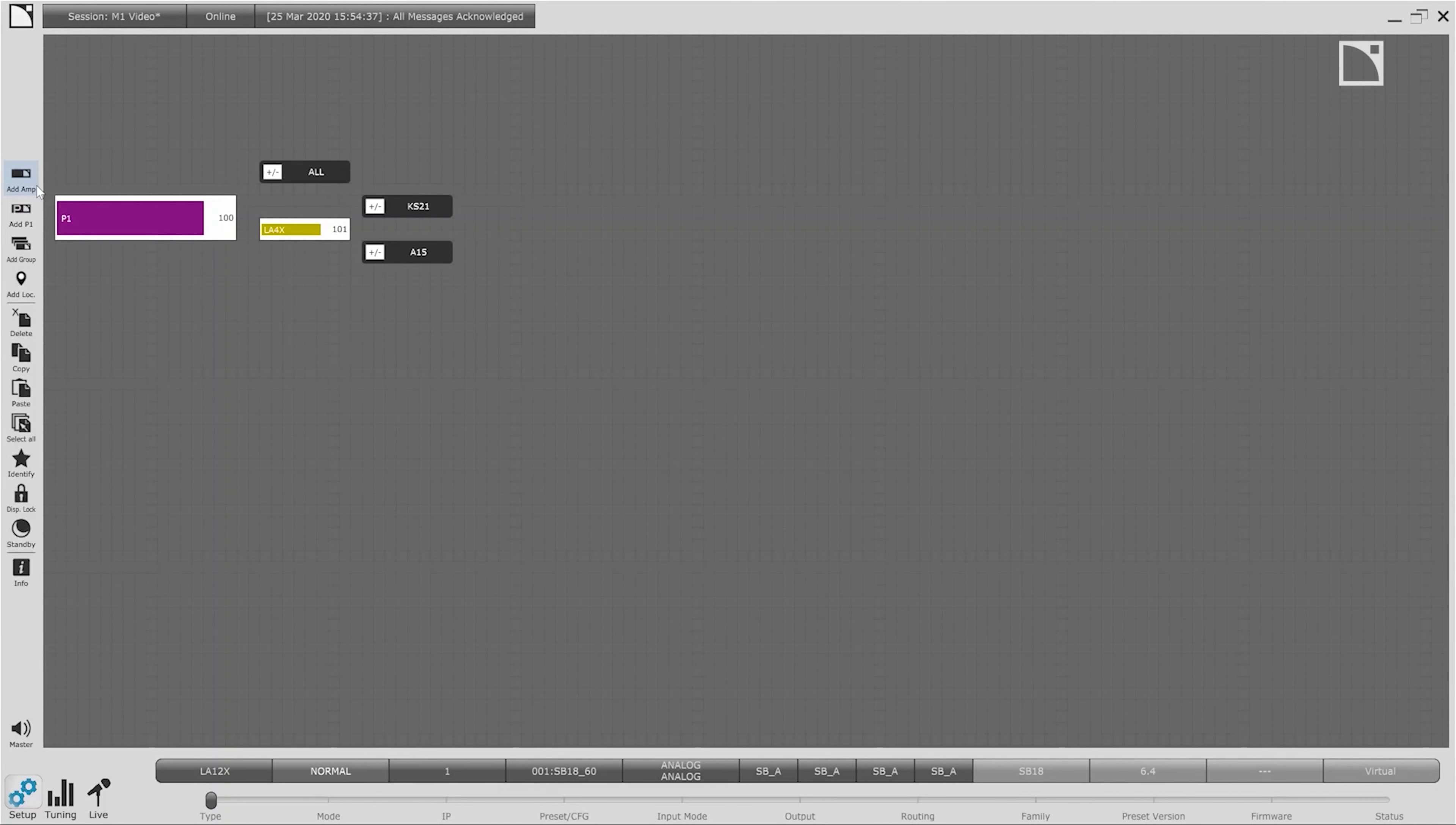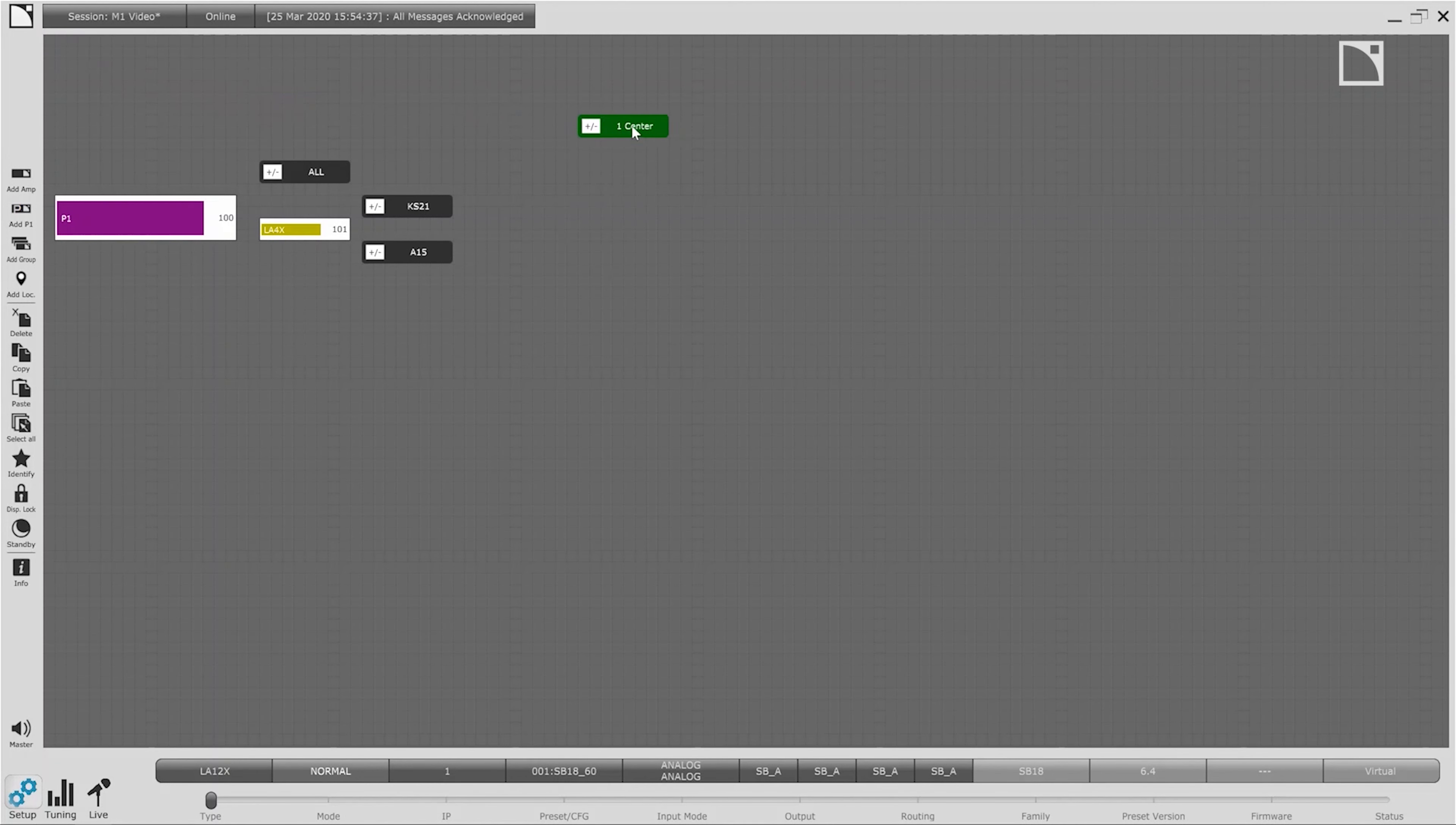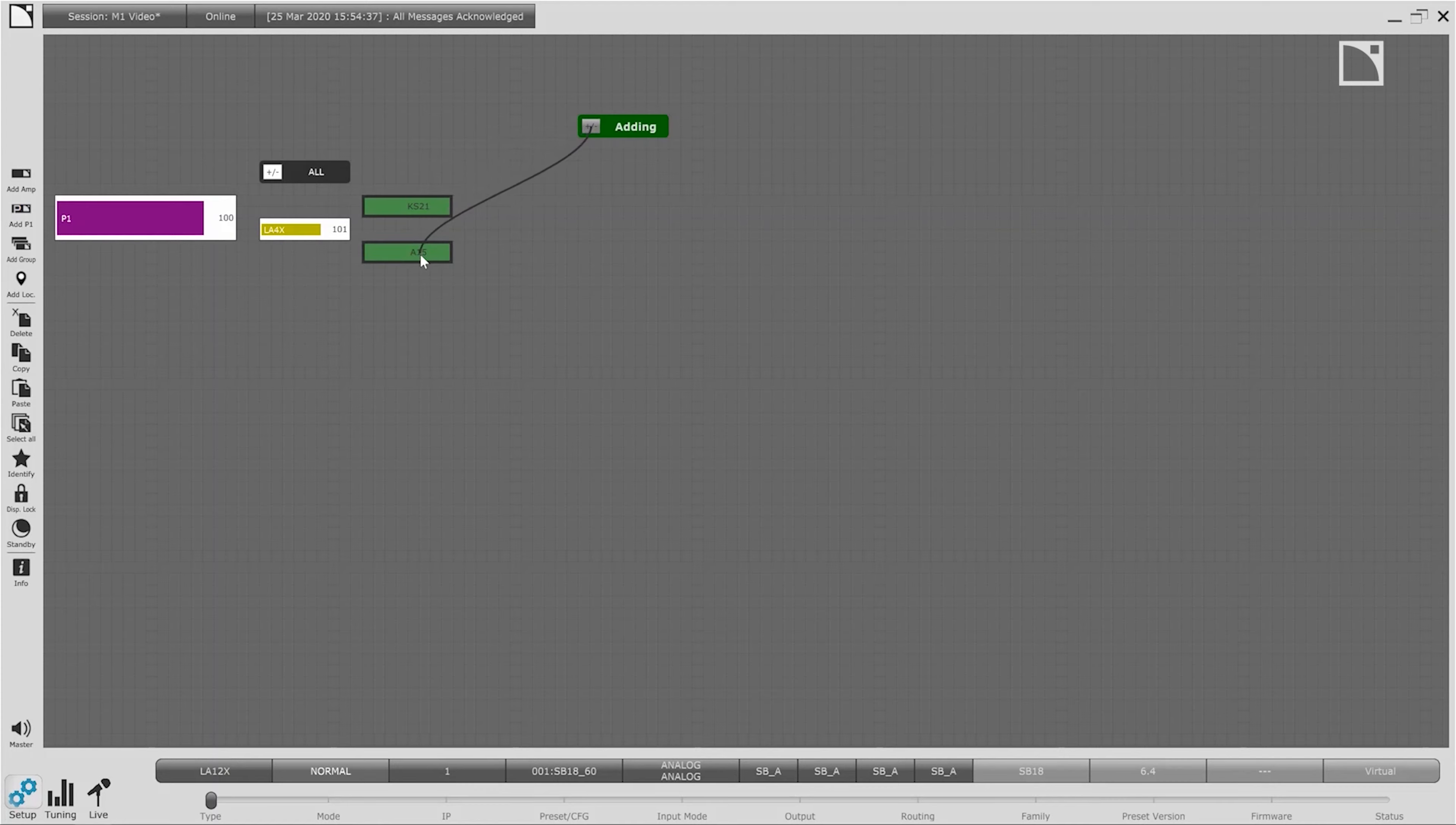With the group programming complete we can add the newest member of the LA Network Manager workspace, the measurement location. We use a measurement location to define any place we wish to take a measurement of our sound system. Each measurement location can be assigned to the group or groups we want to collect data on. In this case the center location will measure the groups KS21 and A15.